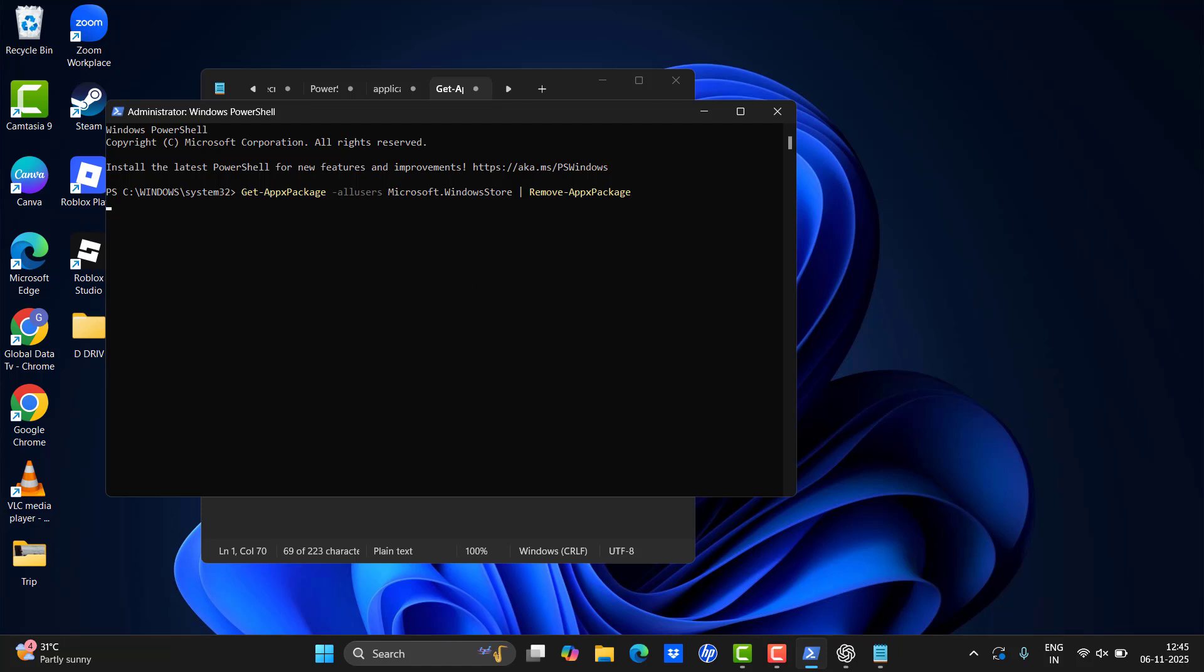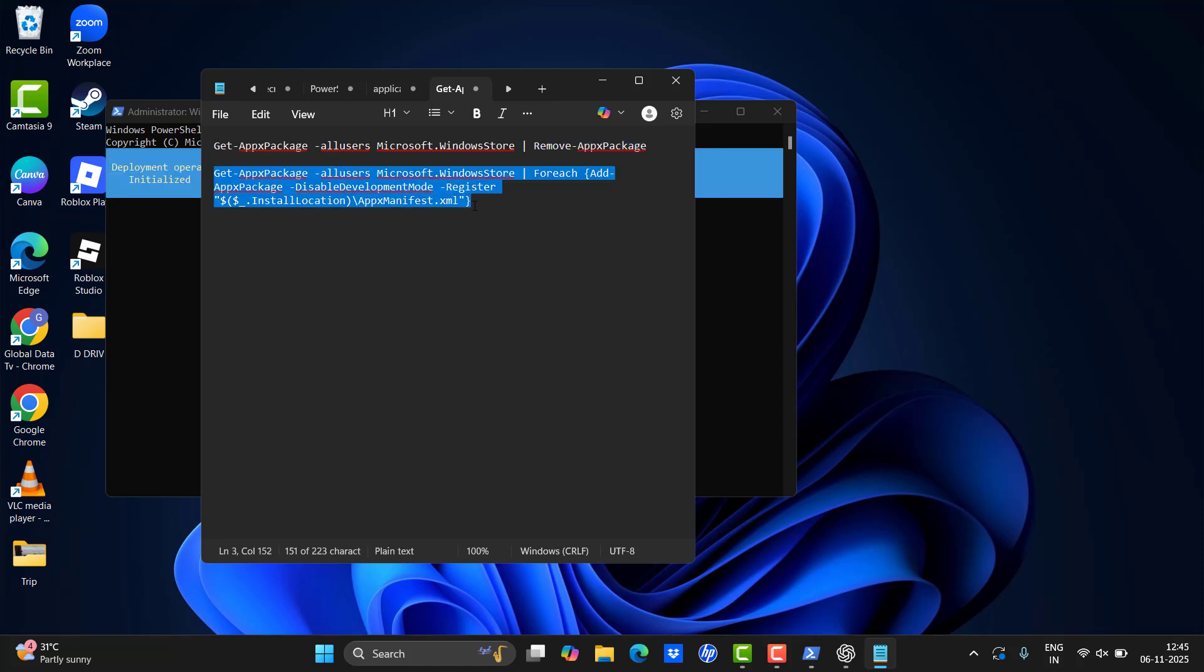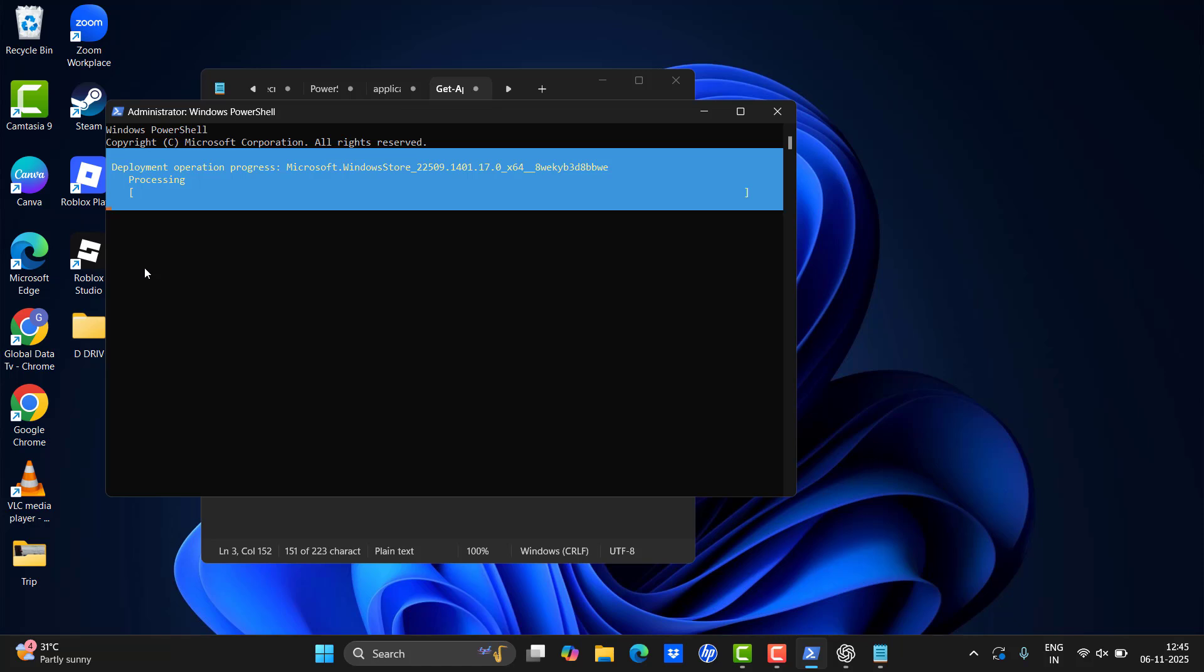The second prompt is to install it. So copy the second prompt and paste it as usual, then hit Enter. Once it's done, please type exit to come out.